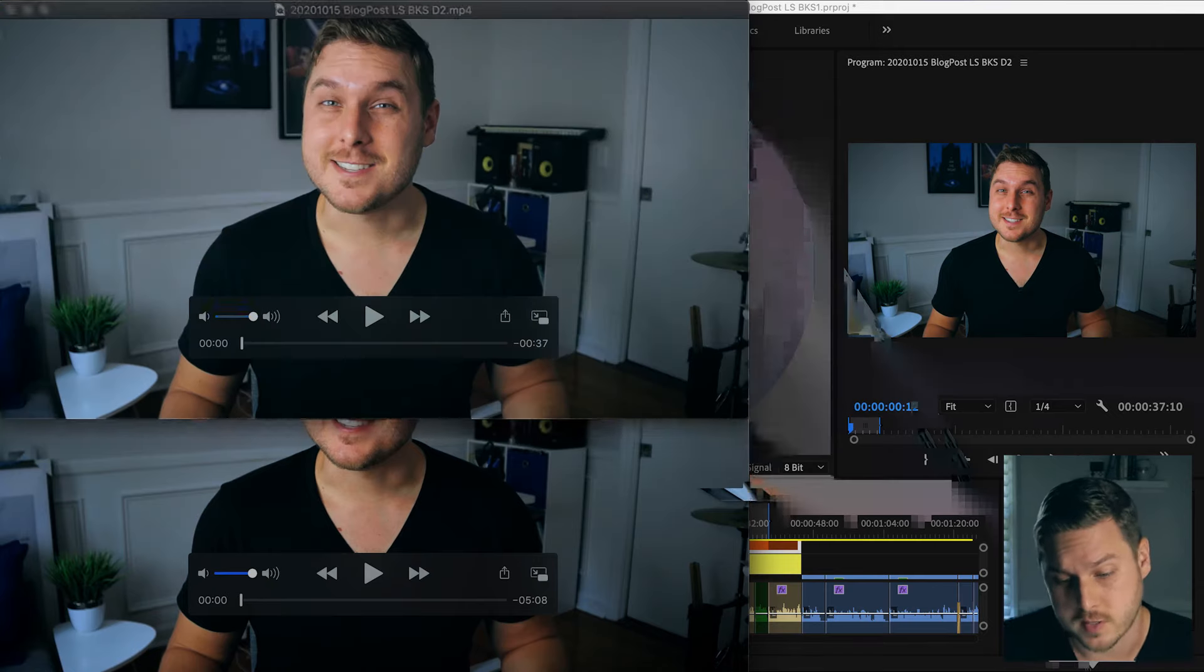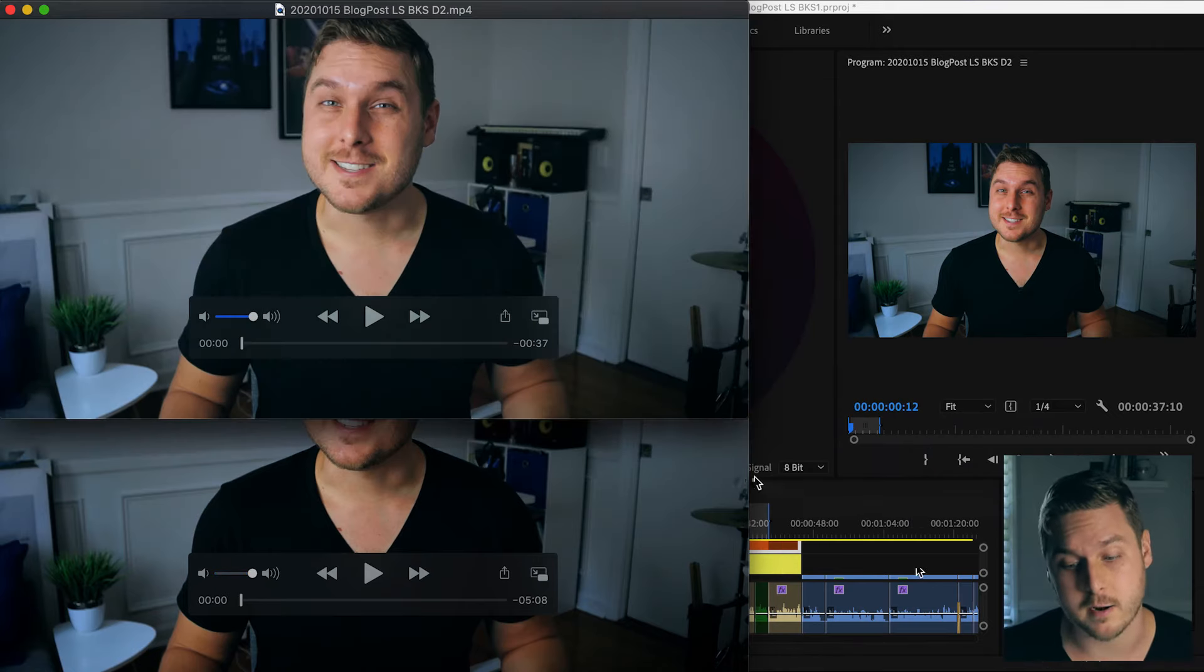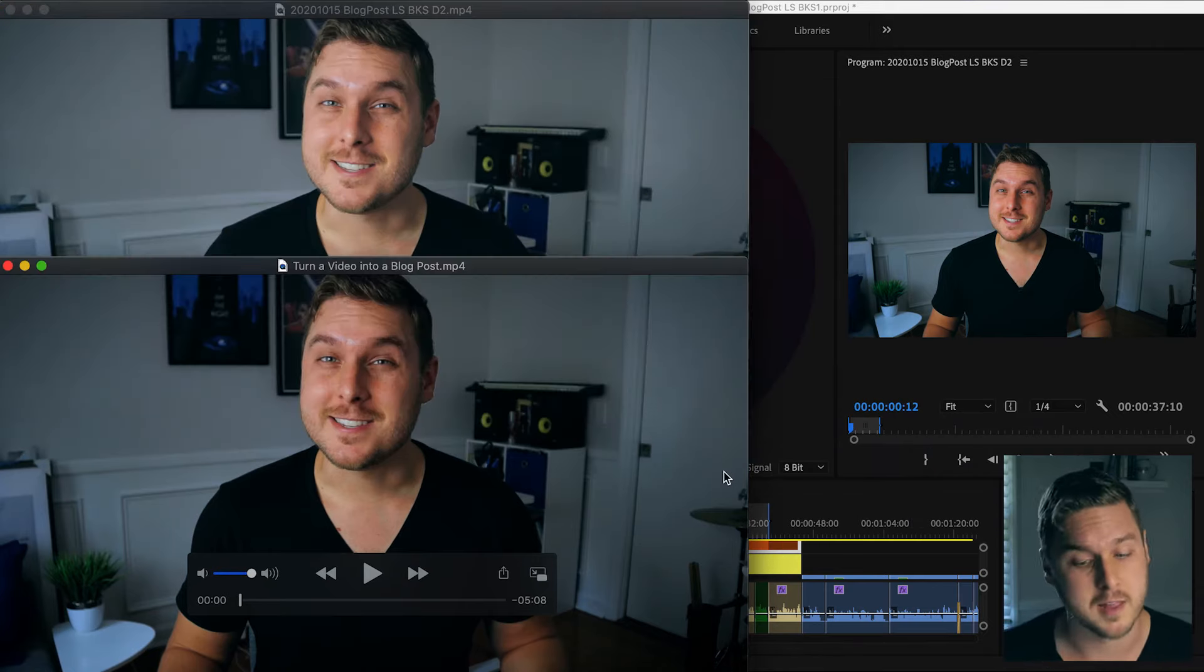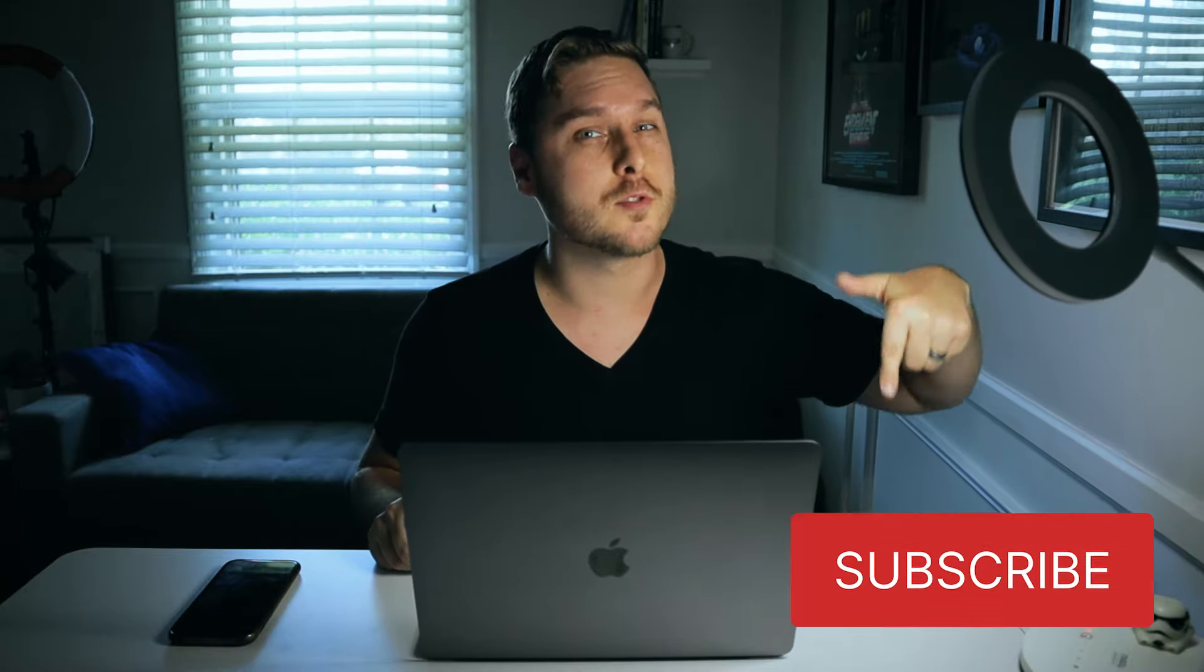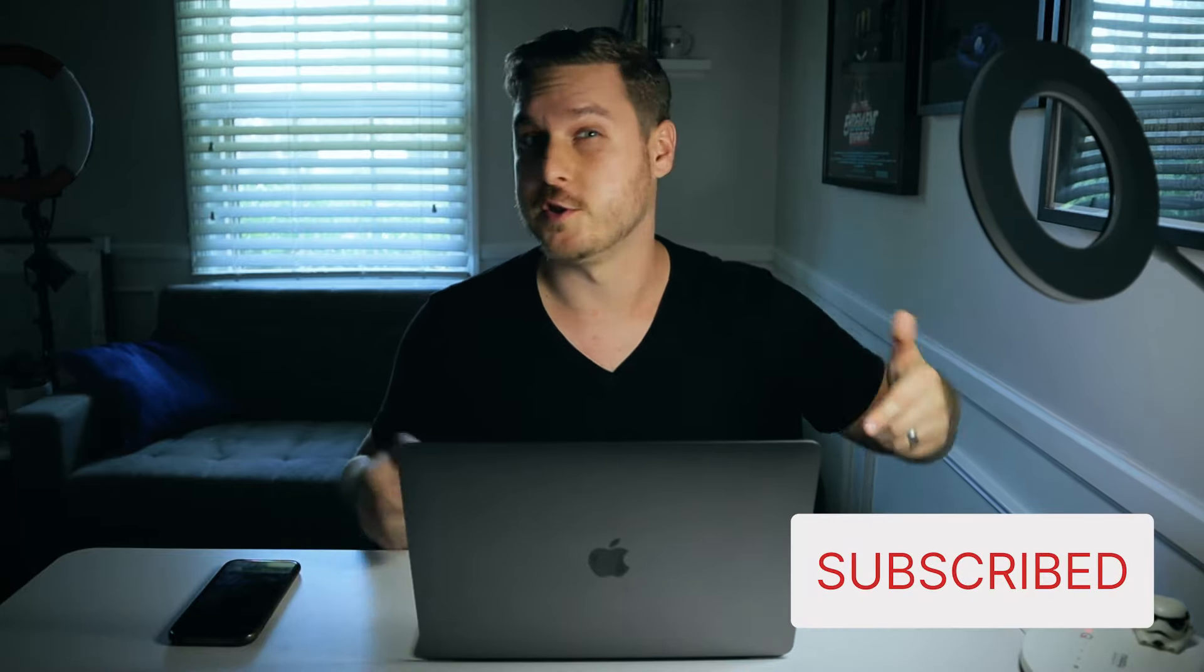And of course it looks much better than that first export without the LUT. Now again, if you found this helpful, please hit the subscribe button below to support the channel and you'll want to check out this video next which I think you'll get a lot of value out of. Thanks for watching and I'll catch you next time.